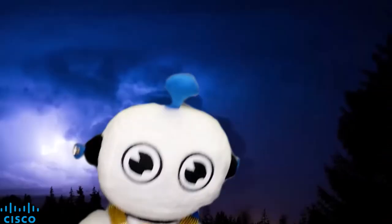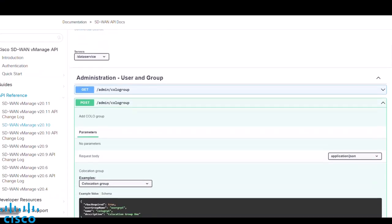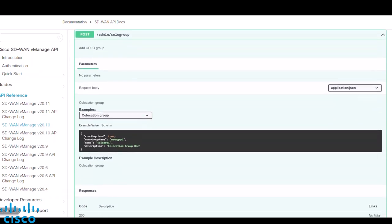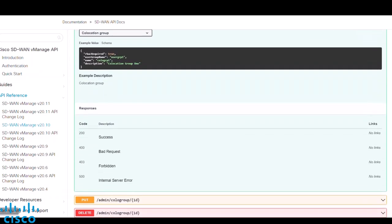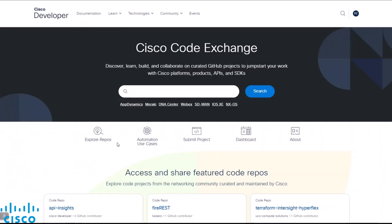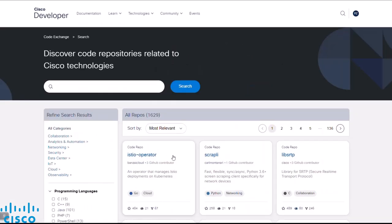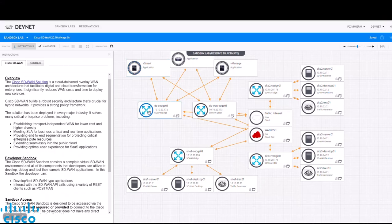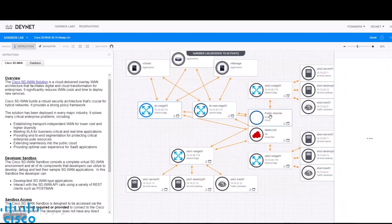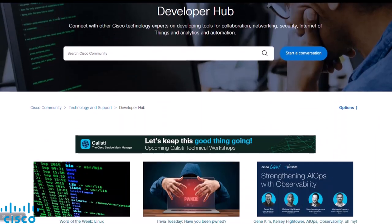He dove into the docs, eyes open wide, exploring APIs that can be applied. Finding lots of samples on code exchange, using lots of learning labs to get all trained. The sandbox environments he can safely test, debugging his code, no longer feeling stressed.